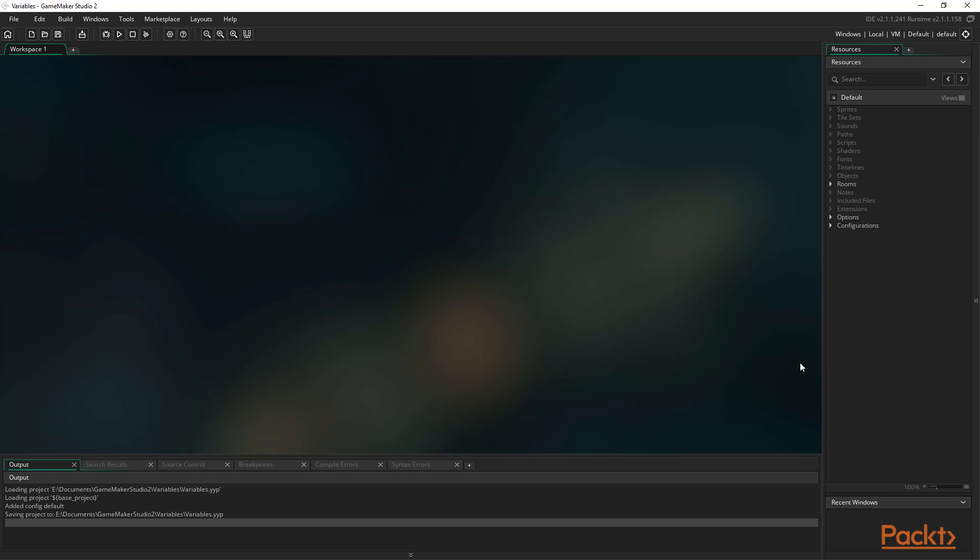For example, the string argument for showMessage is required. Without it, there is no message to display. Not all functions have arguments, but most do.